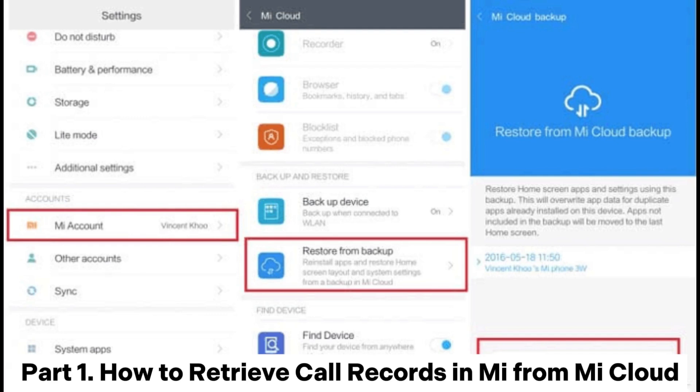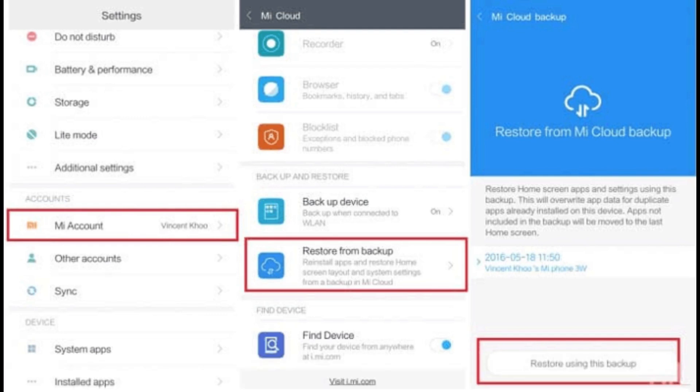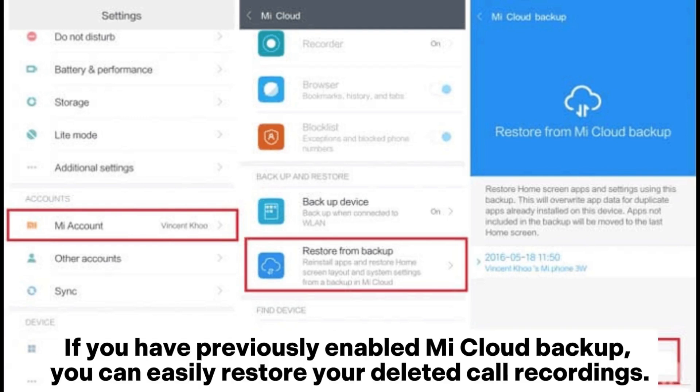Part 1: How to retrieve call records in Mi from Mi Cloud. If you have previously enabled Mi Cloud backup, you can easily restore your deleted call recordings.